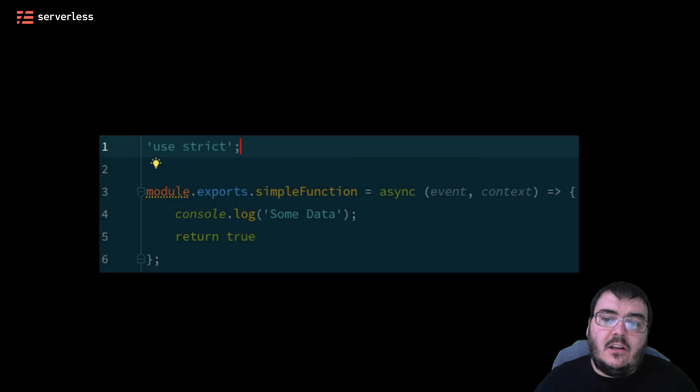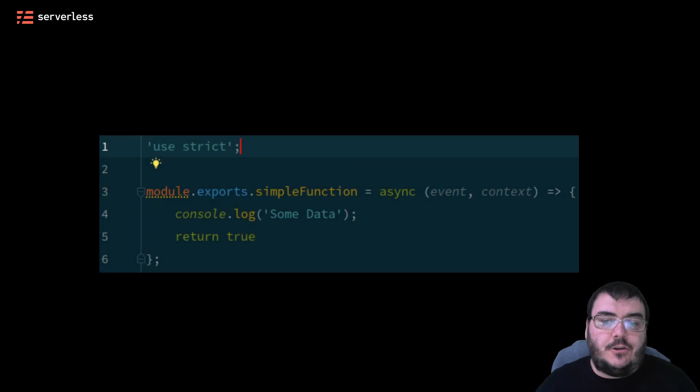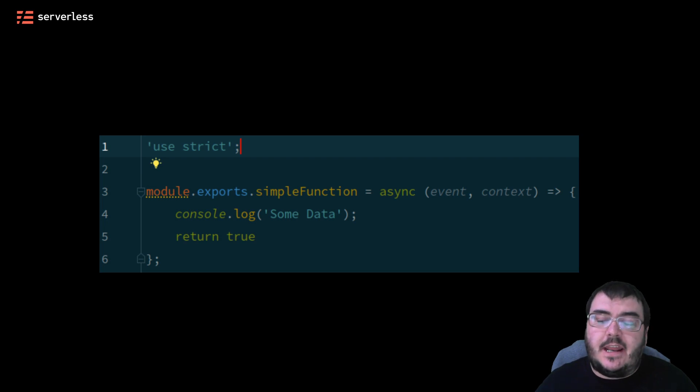But how does that look in practice? Let's take a look at the small example of code. All it does is log some data out and return true. It is wrapped in a function that has two parameters, event and context.